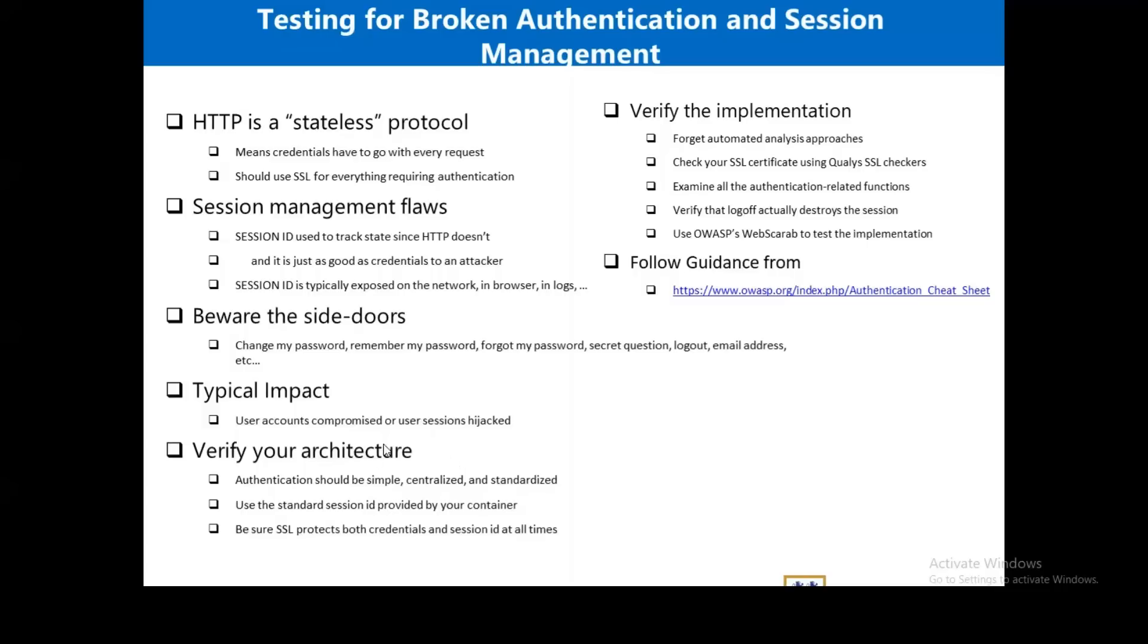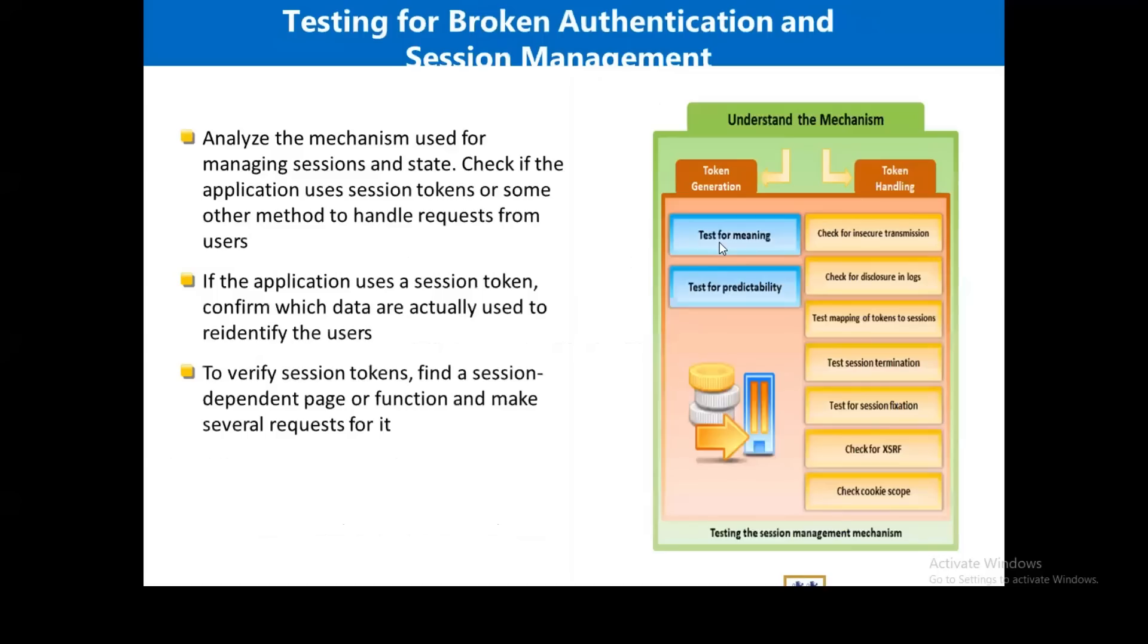So how do you deal with this? You need to verify your architecture. You need to look at the SSL certificates using different tools. You can use SSL checker. Examine all the identification-related functions. So let's conduct some simple tests on that.